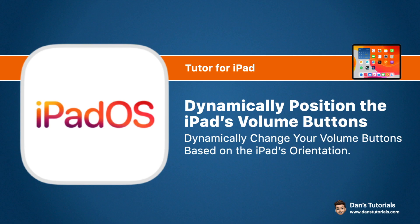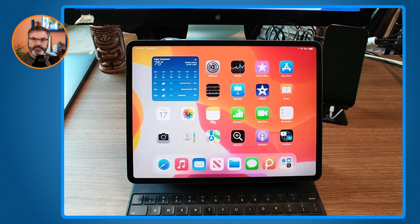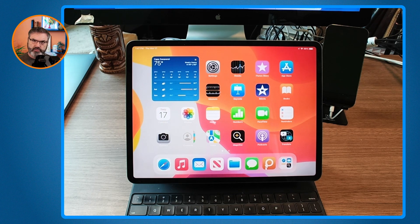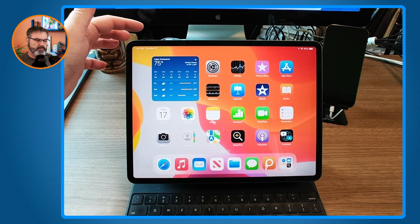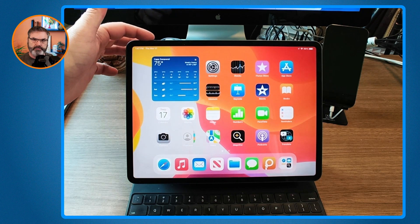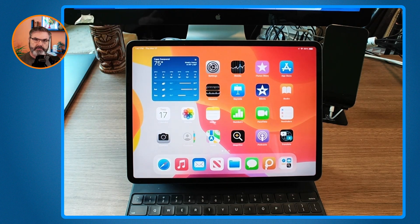Let's go to my iPad. I have an overview camera so I can easily rotate it and demonstrate the behavior of the iPad volume buttons. I have my volume buttons up here.